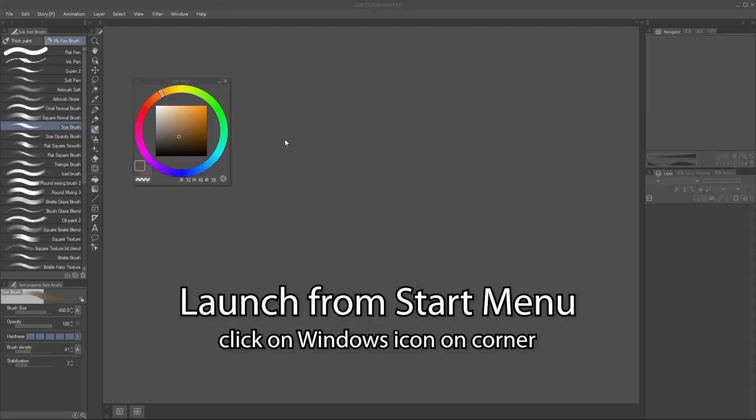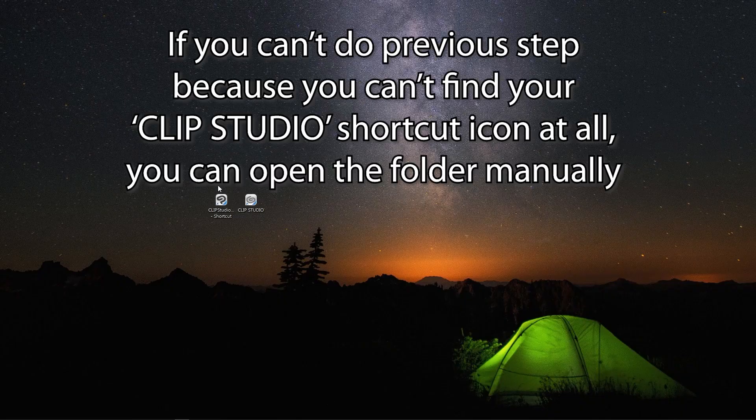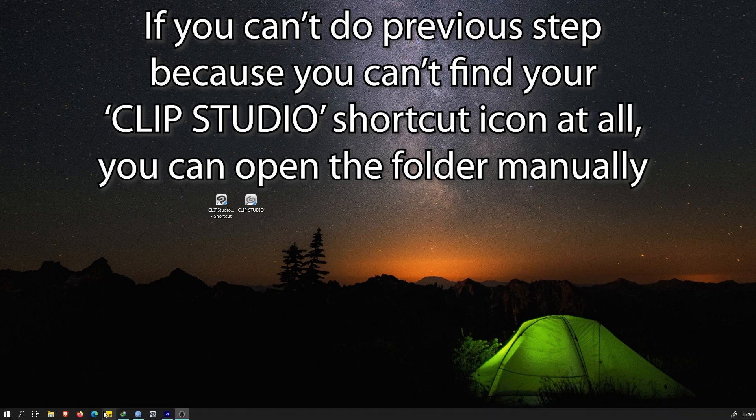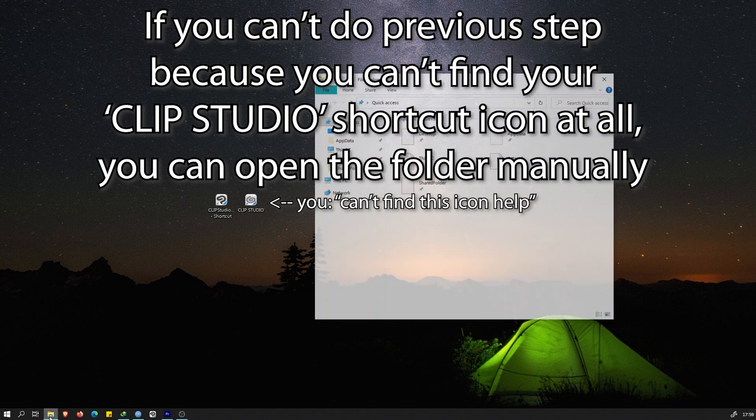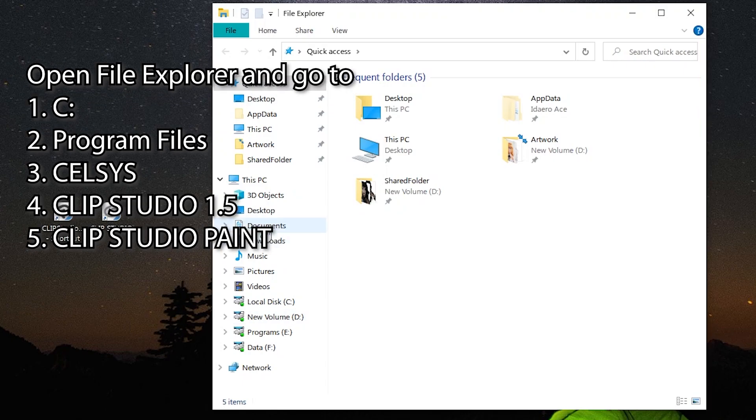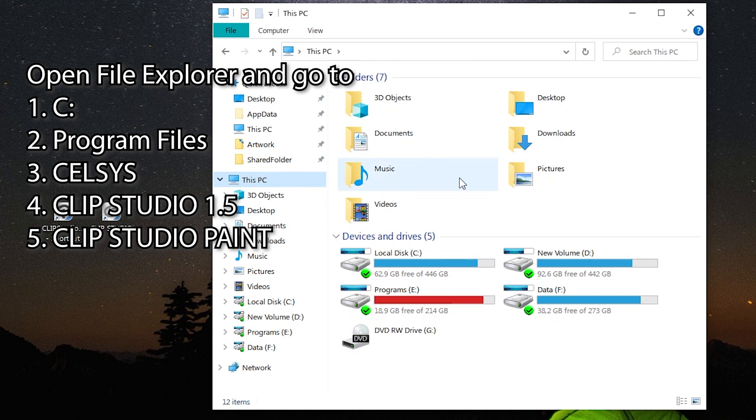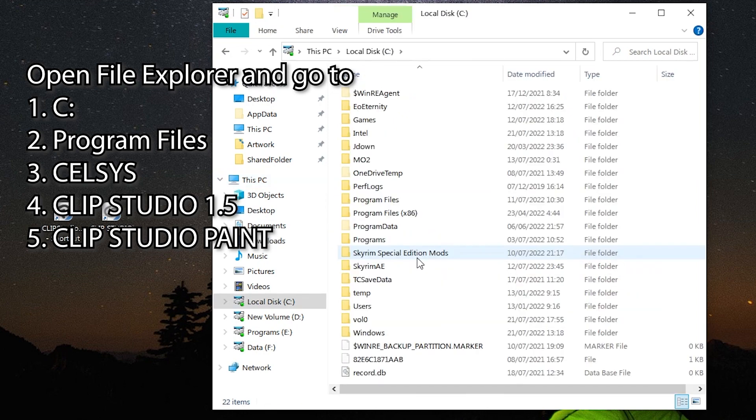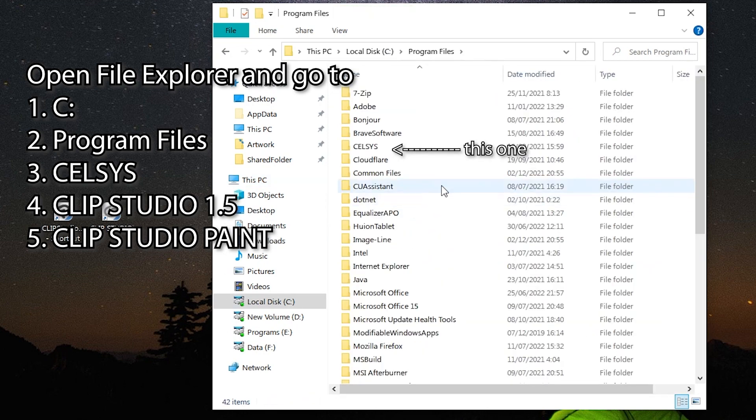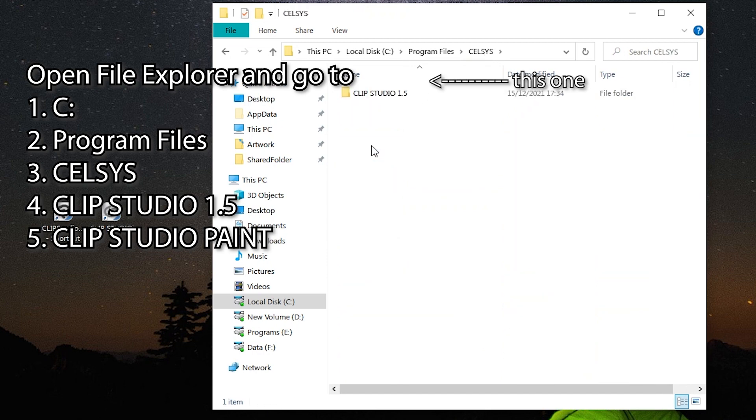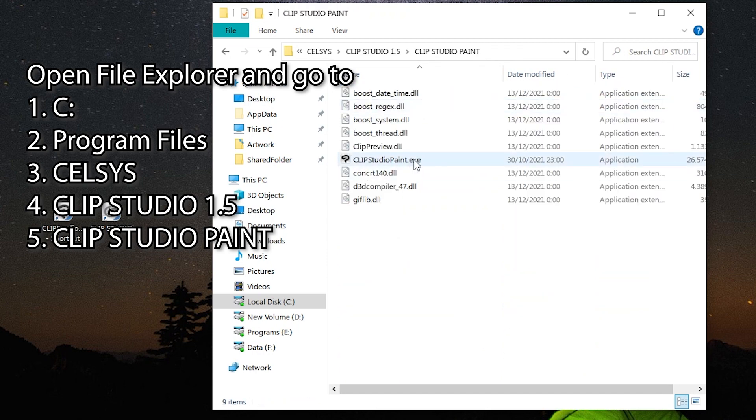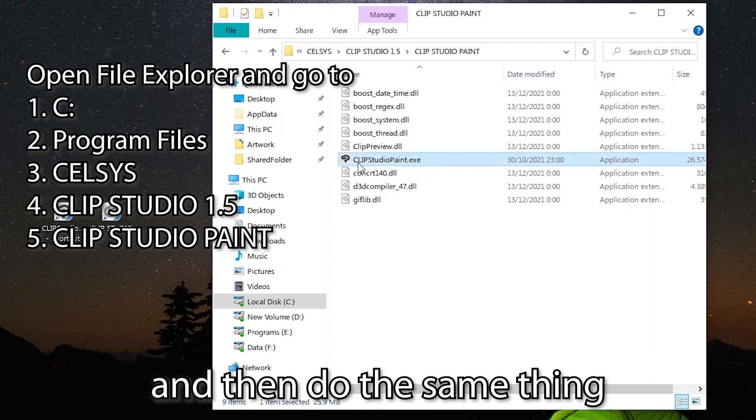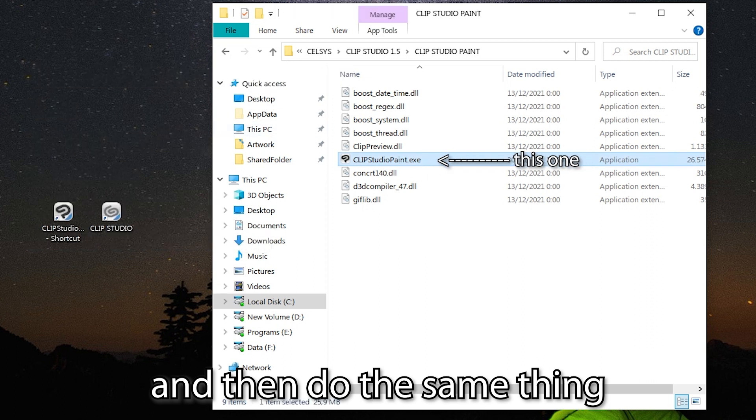If you can't follow the steps because you don't have the Desktop shortcut, you can follow this to find your Clip Studio Paint Folder. You need to open up the folder manually. Go to your C or your main partition, Program Files, Celsius, Clip Studio 1.5, Clip Studio Paint, and follow the same step as previously explained.